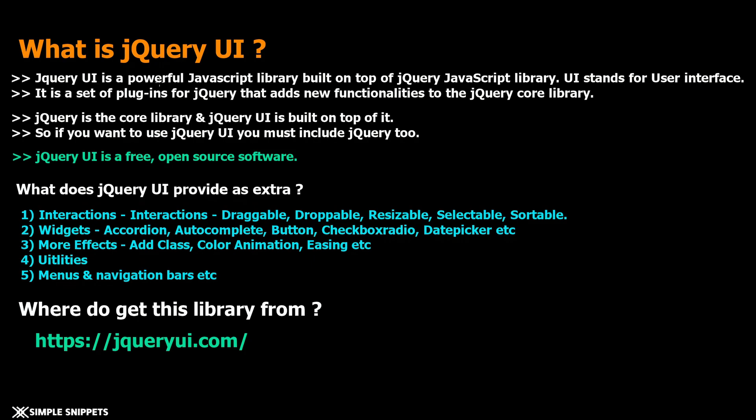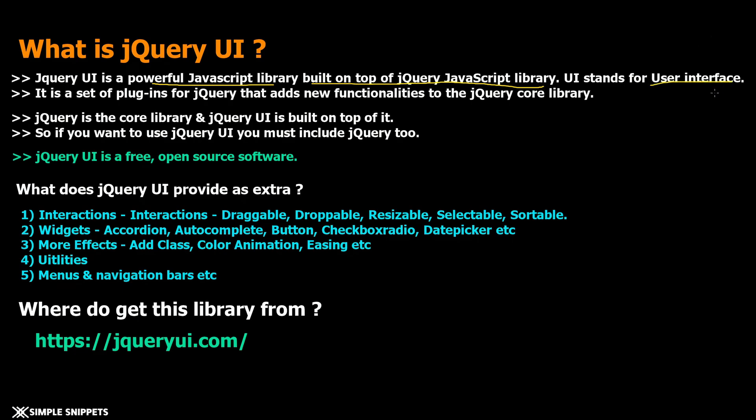jQuery UI is a powerful JavaScript library built on top of jQuery JavaScript library. We already have been going through jQuery library throughout the last few video tutorials in this series. What is jQuery UI? It's another JavaScript library built on top of jQuery. The UI stands for user interface. Basically it is a set of plugins for jQuery that adds new functionality to the jQuery core library.